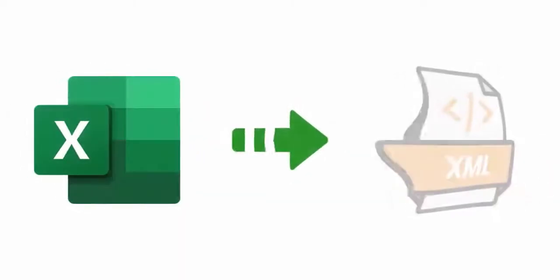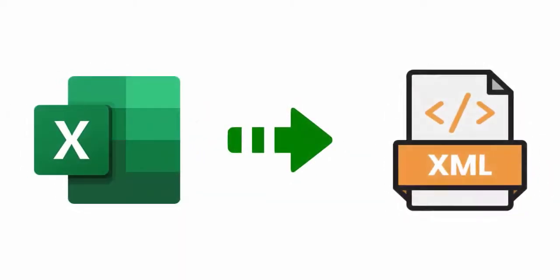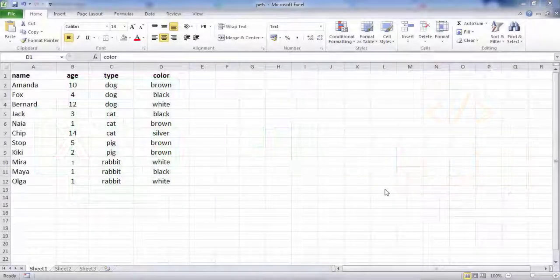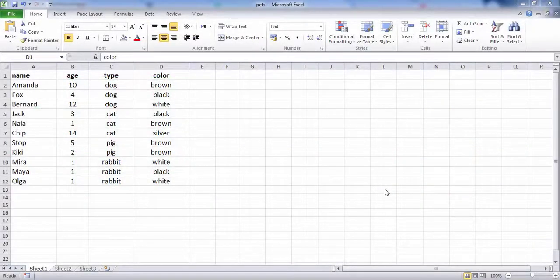In this video, we will see how to convert an Excel file to an XML data file. Here's the data we want to convert to an XML data file.